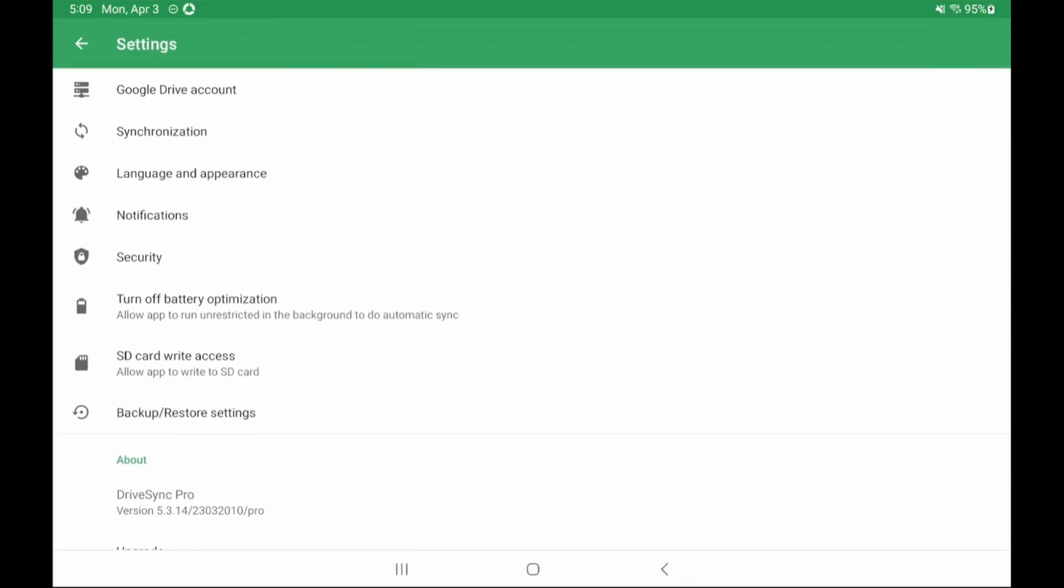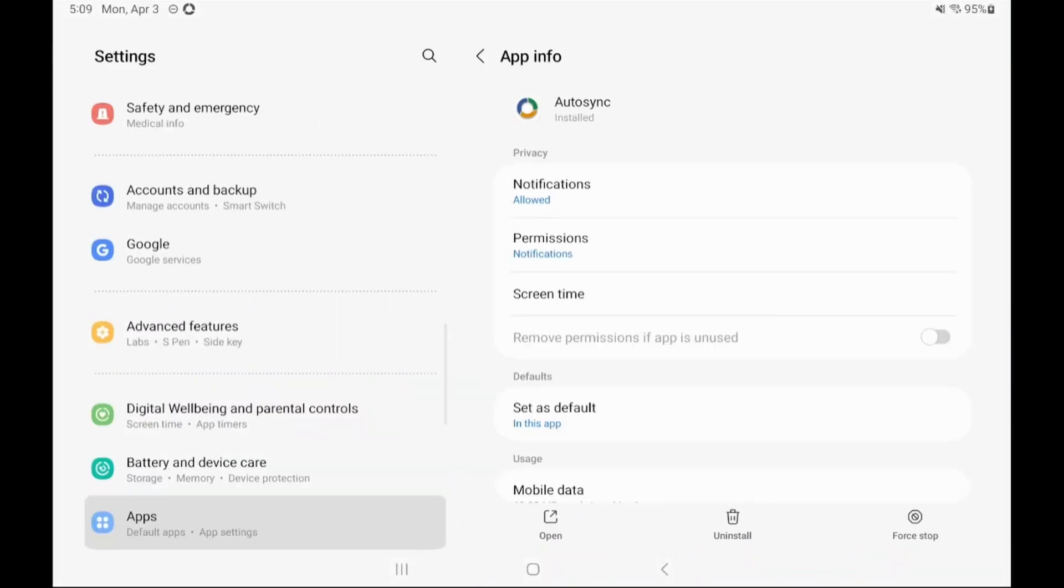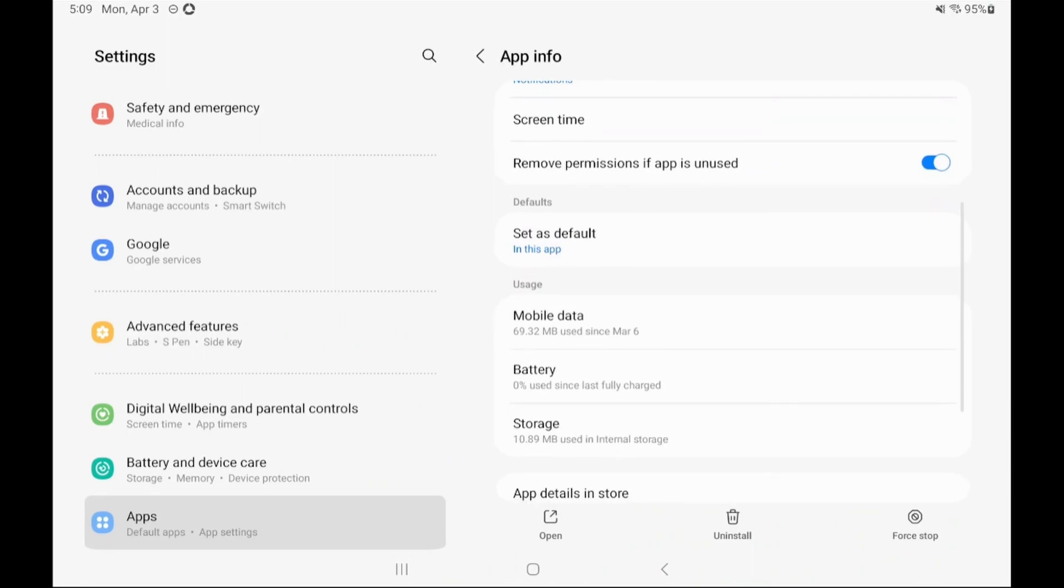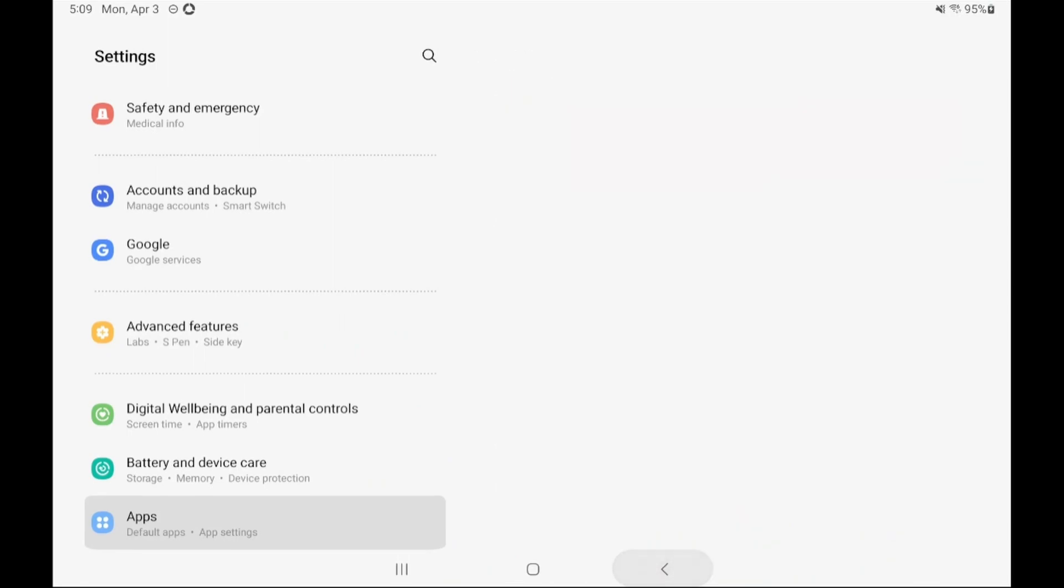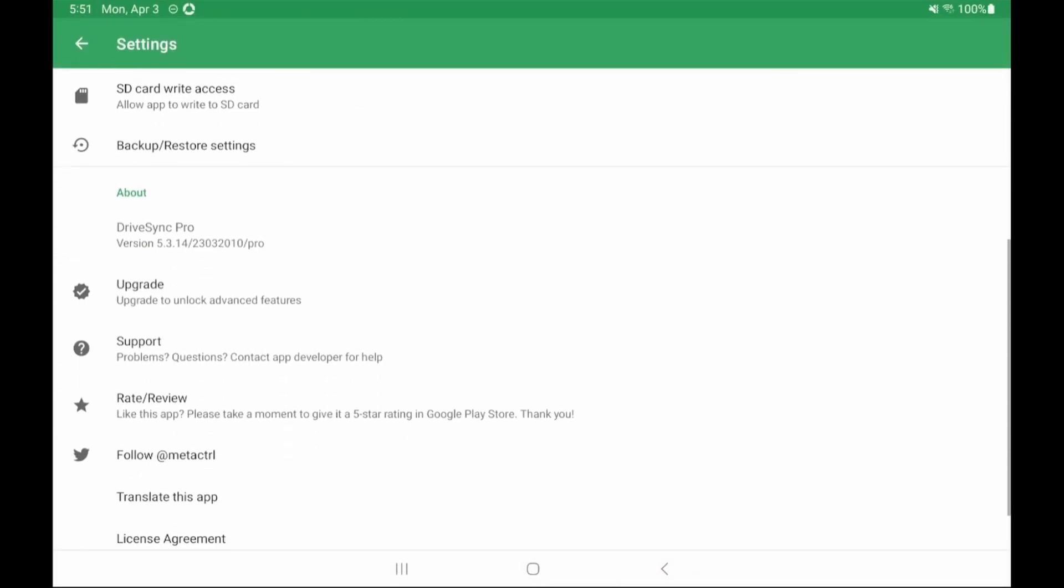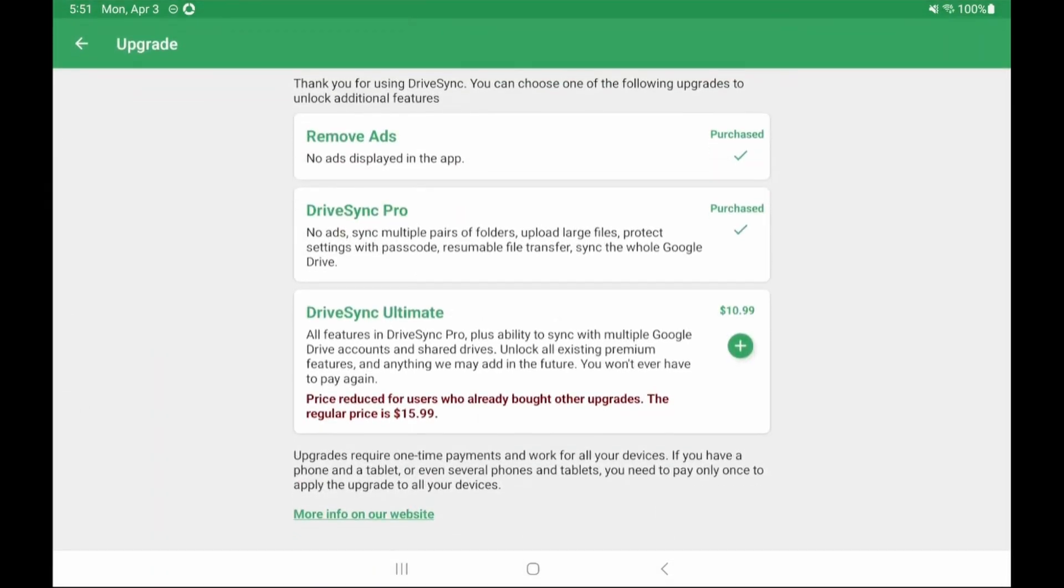Now go back to the settings menu and let's make sure we turn off battery optimization. Mine is already off as you can see here. Every device will be different for this step this is just how mine looks. If you haven't already I'd purchase the pro version now but again it's up to you.